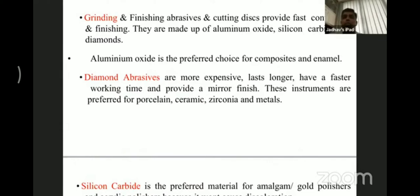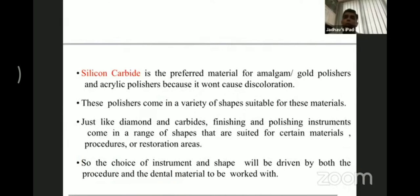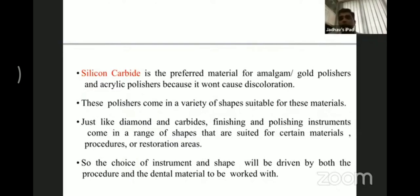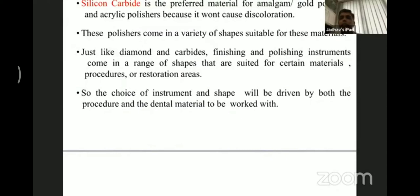Diamond instruments are preferred for porcelain and ceramic because they can be very aggressive on those materials. Silicon carbide is the preferred material for amalgam, gold polishes, and acrylic polishes because it will not cause discoloration. Finishing and polishing instruments come in a range of shapes suitable for certain materials and procedures, so the choice of shape is determined by both the procedure and the material. Finishing and polishing agents will not be the same for amalgam as for composite — they differ by choice of material and location of the restoration.